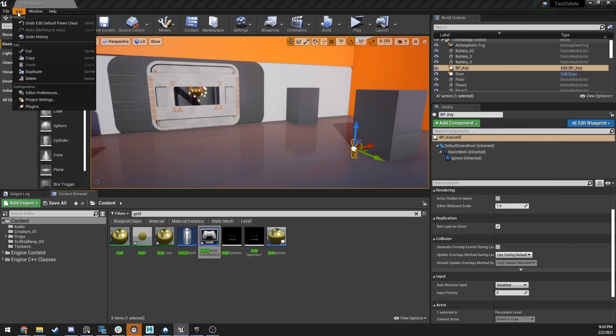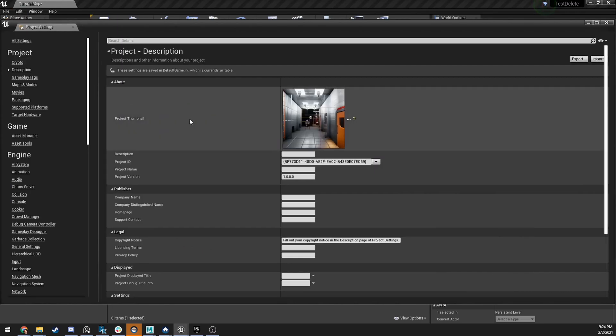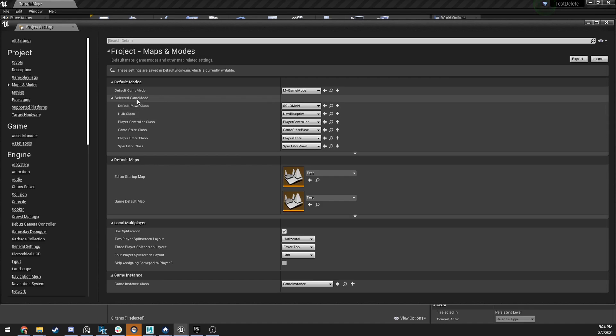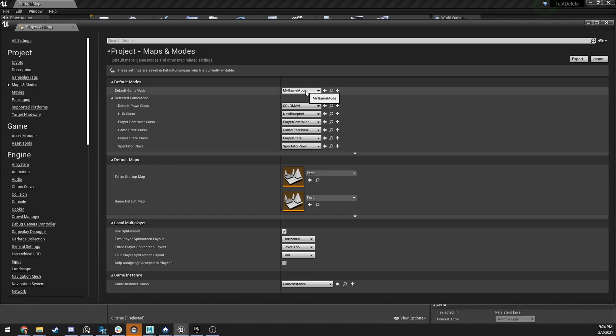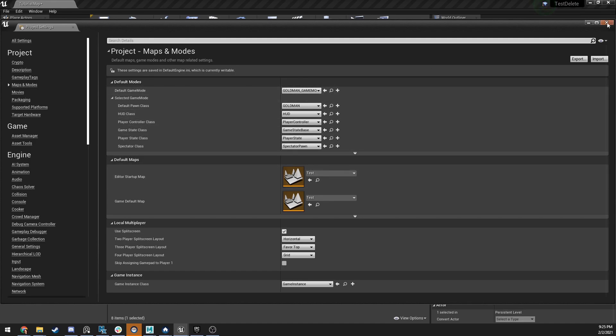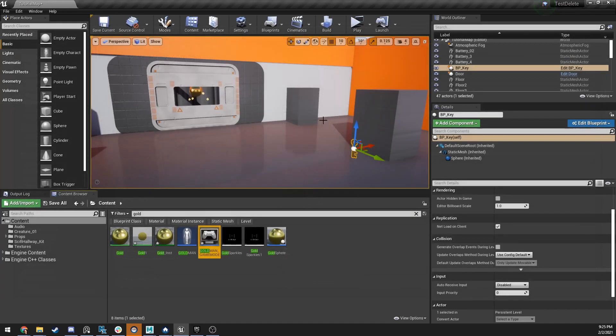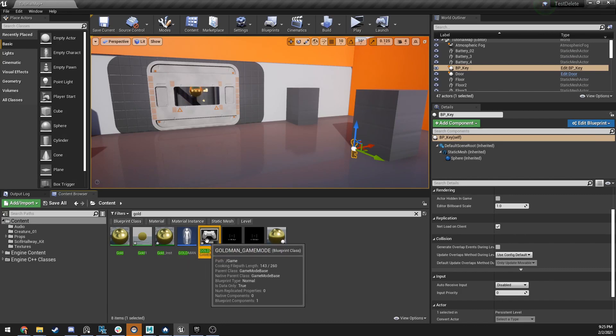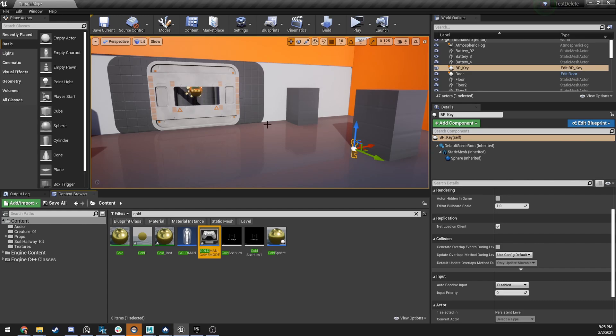And the last thing we're going to do is go to edit, project settings, and again, I'm going to go to maps and modes, and I'm going to set the default pawn class, but I can also just set the default game mode to Goldman Game Mode. And you can see it's updated all this data, and this is kind of like what Unreal starts. So, we've set our character. We've made a character. We've set it in some data, and we've told Unreal to use that data when it starts. Hopefully, that makes sense.